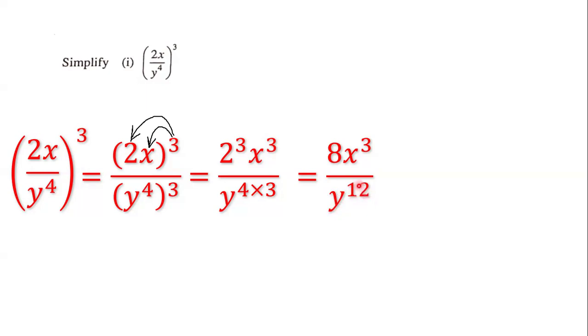So our final answer is 8x to the third power all over y to the power of 12.